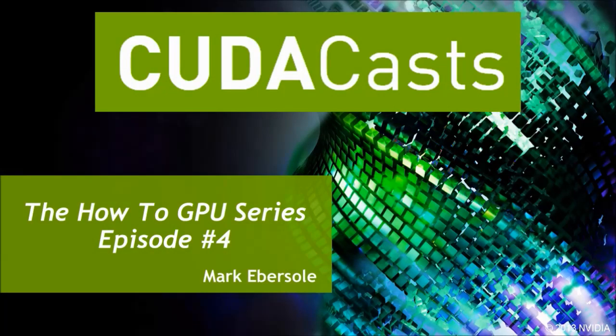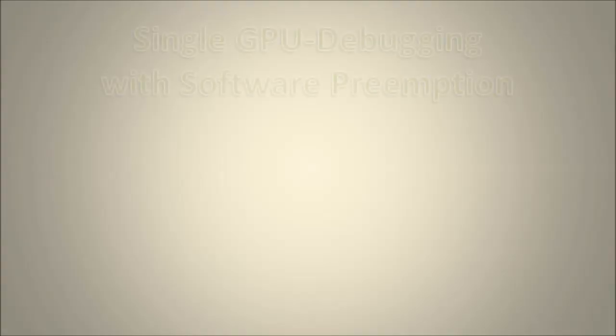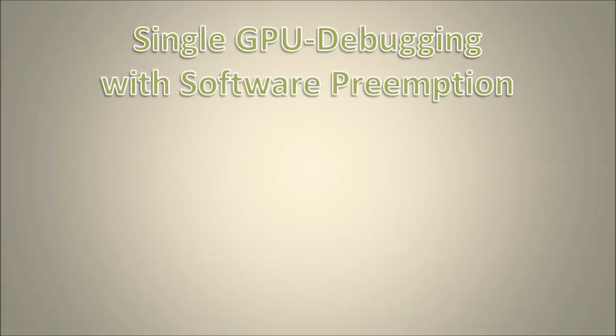Hello and welcome to another edition of CudaCasts. In this video, I will show you a new Linux debugger feature called Software Preemption.